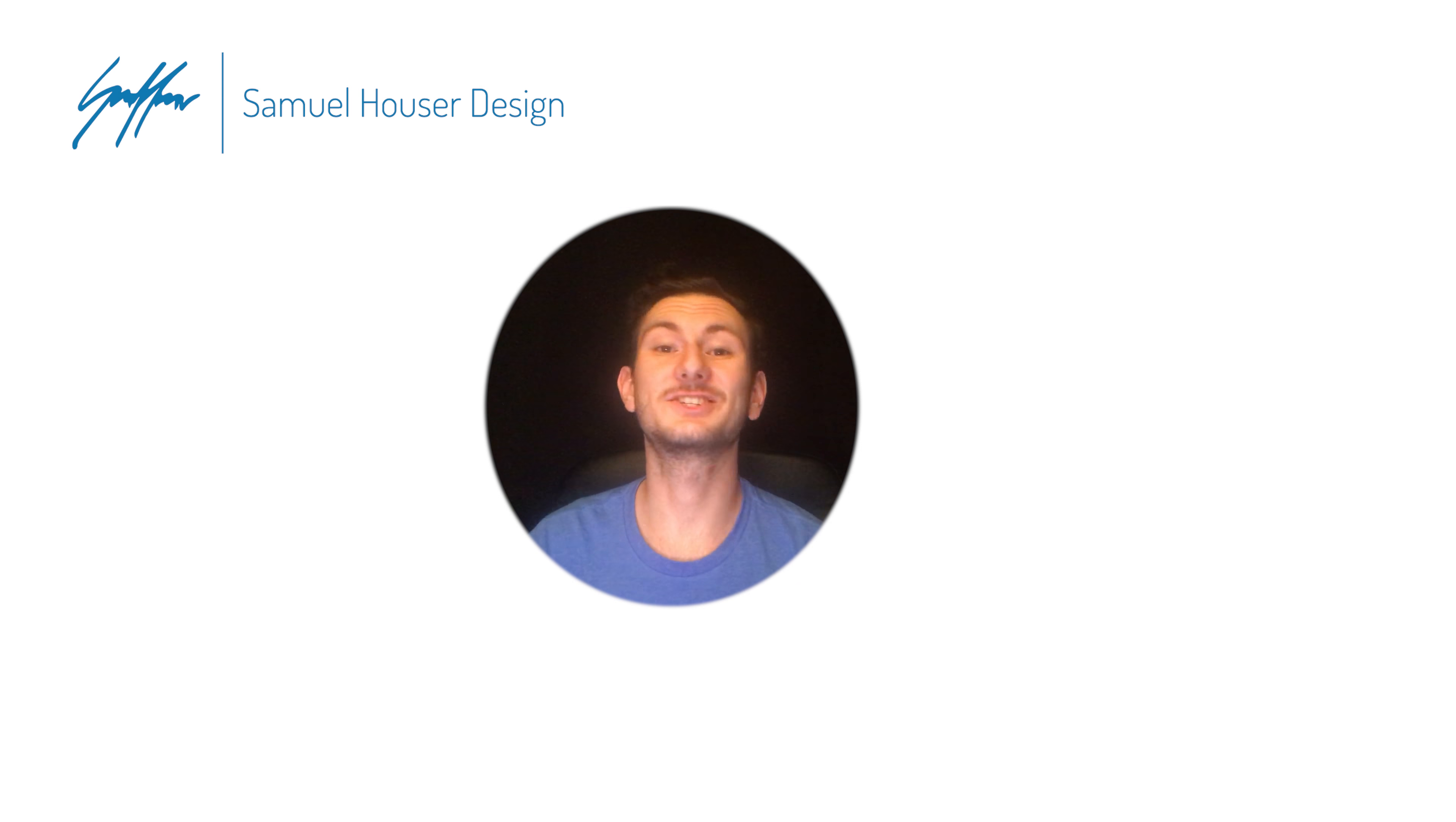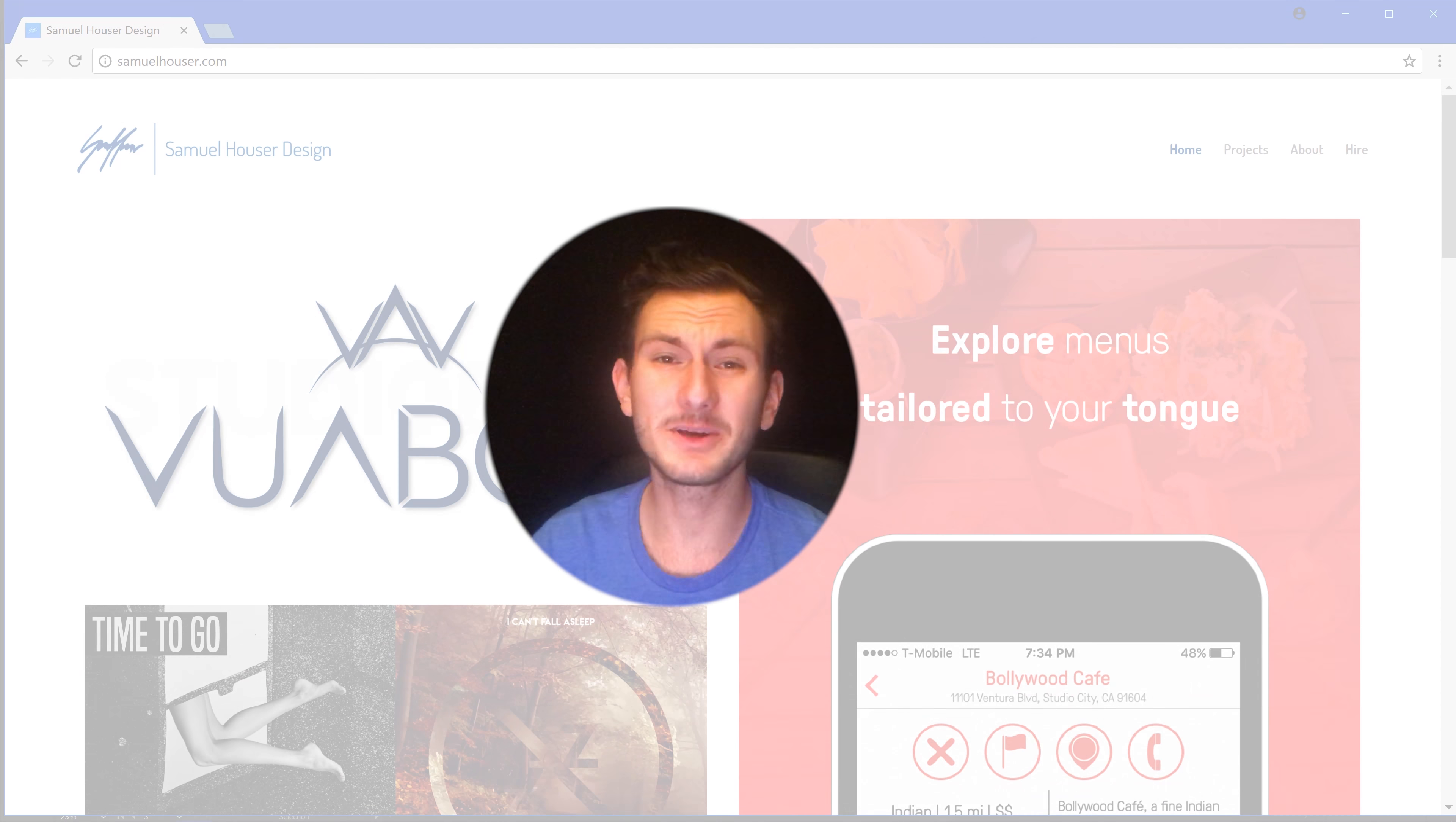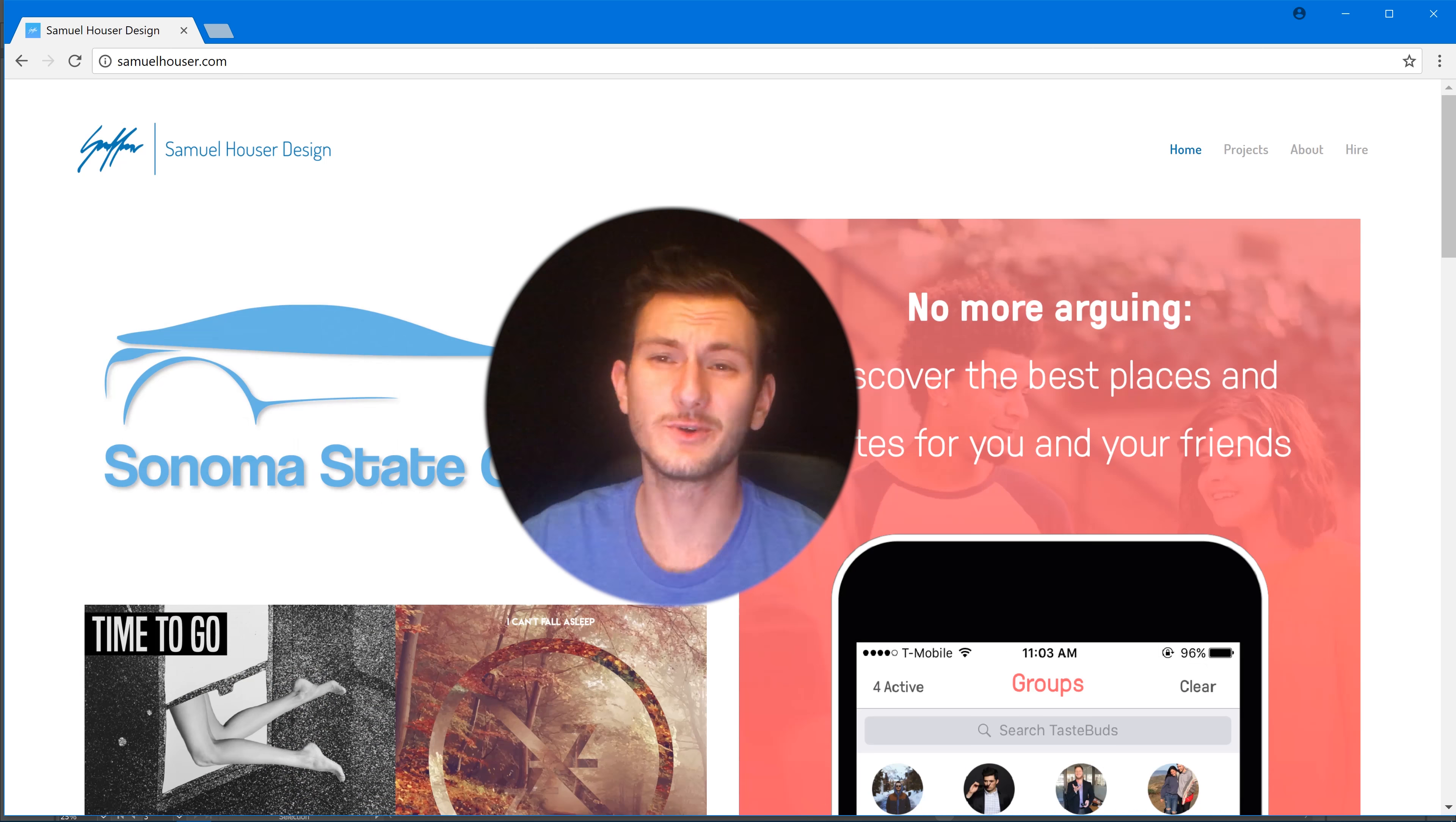What's up guys, you are watching Samuel Hauser Design and today I'm going to show you guys how to use the artboard tool.